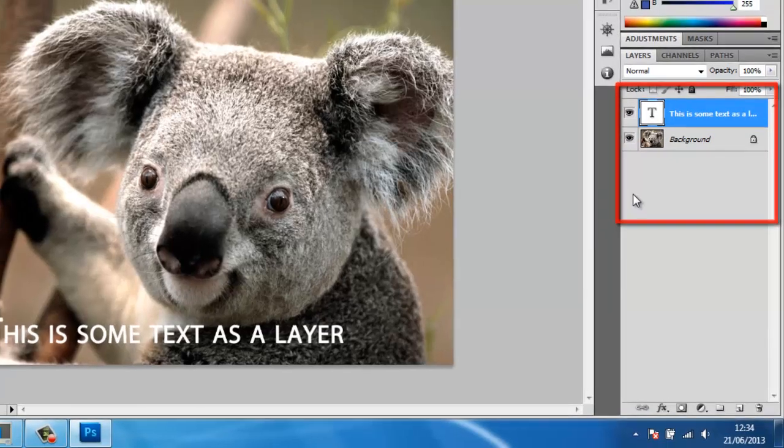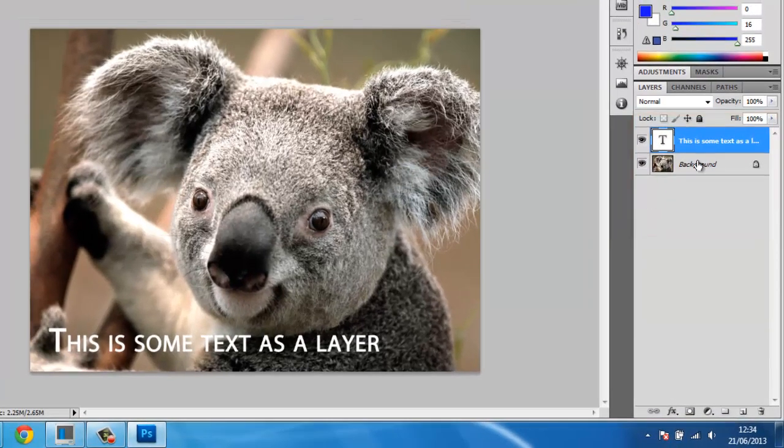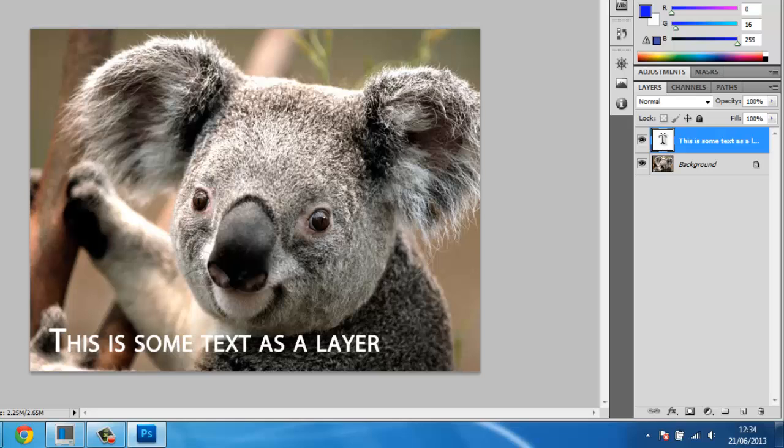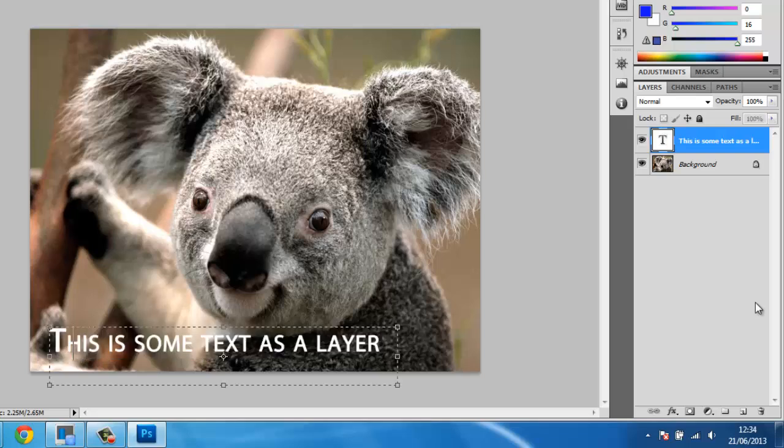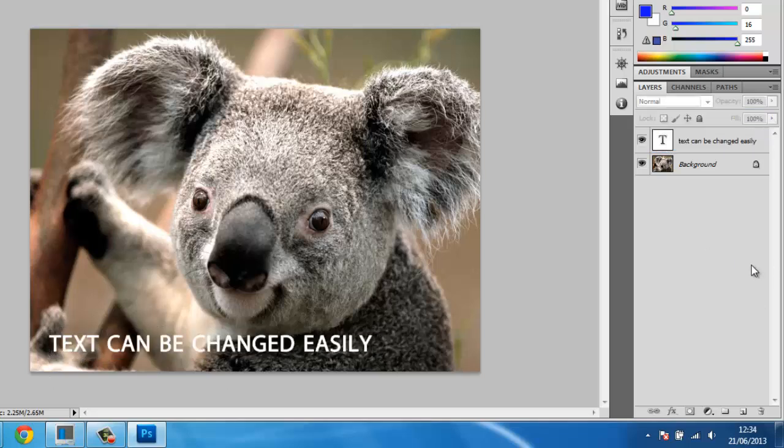The best example of this is where you have an image with a certain text that you'd like to change. This can be difficult to do without at least slightly altering the background of the image, but if you have a PSD, you can just edit the text layer.